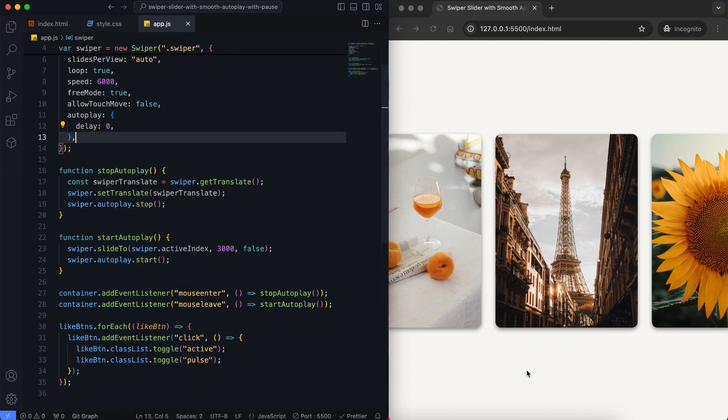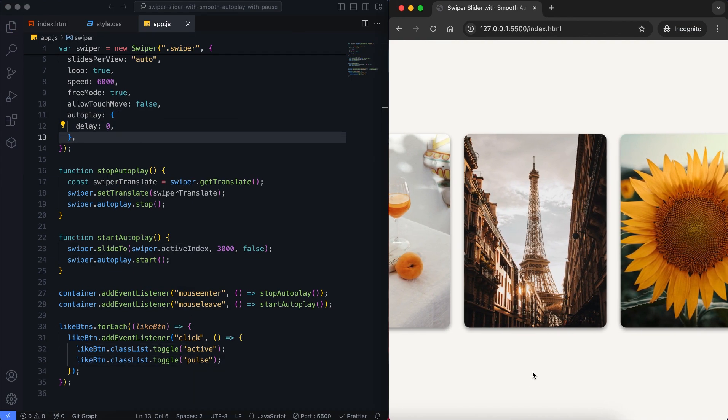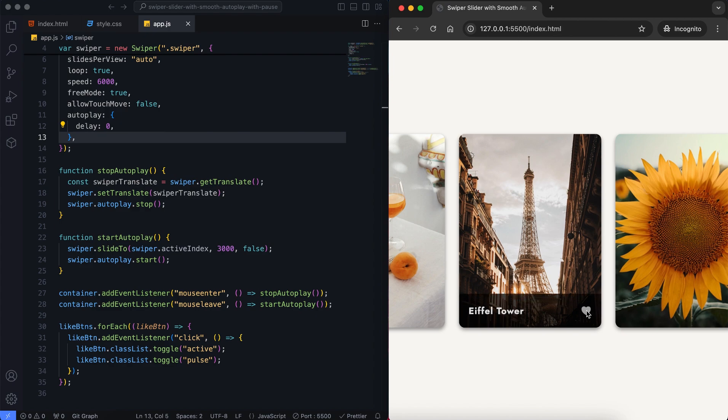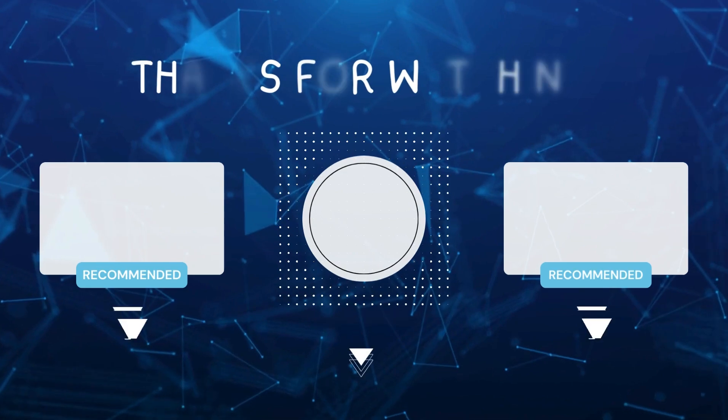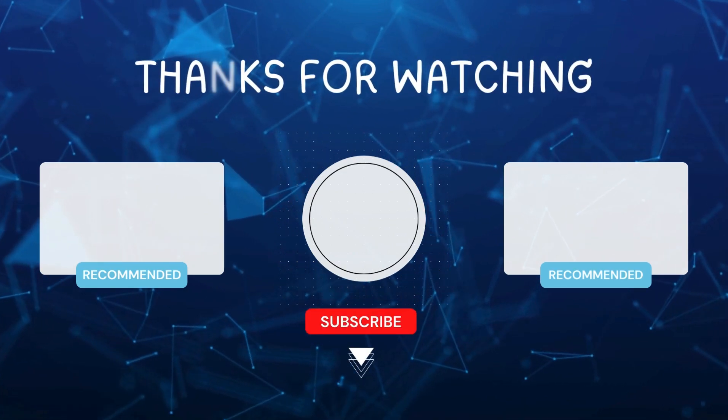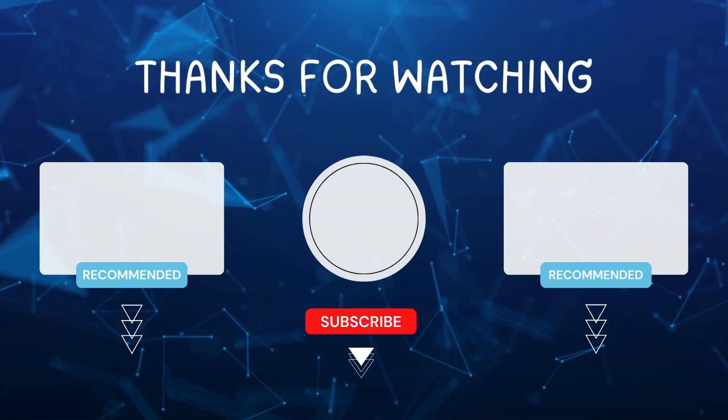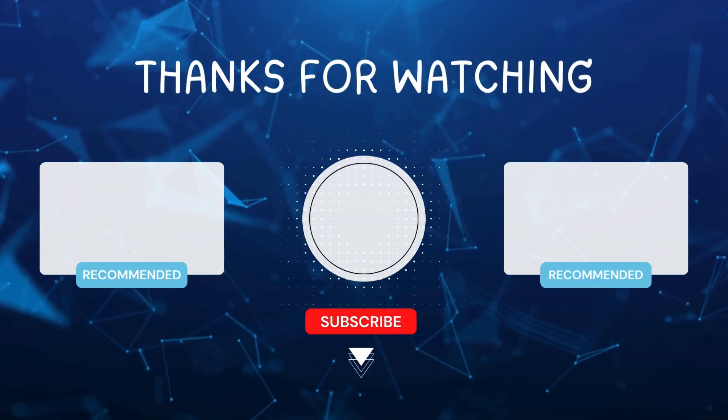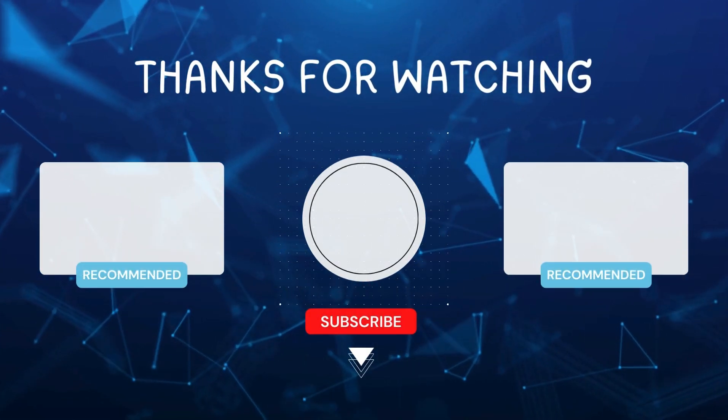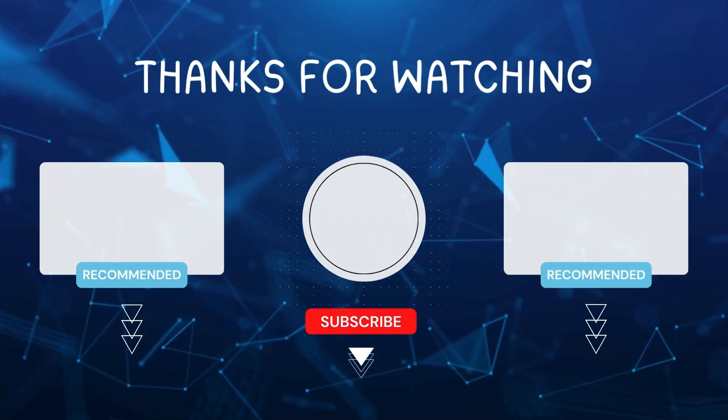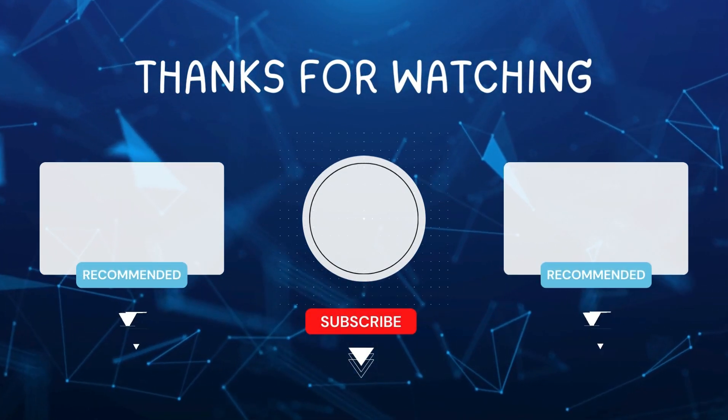And that's it! We've created a slider that continues smoothly and pauses when you hover over it. I hope you enjoyed this tutorial. Don't forget to like and subscribe for more videos like this. Hit the bell icon so you never miss out on the latest tutorials. Thanks for watching!